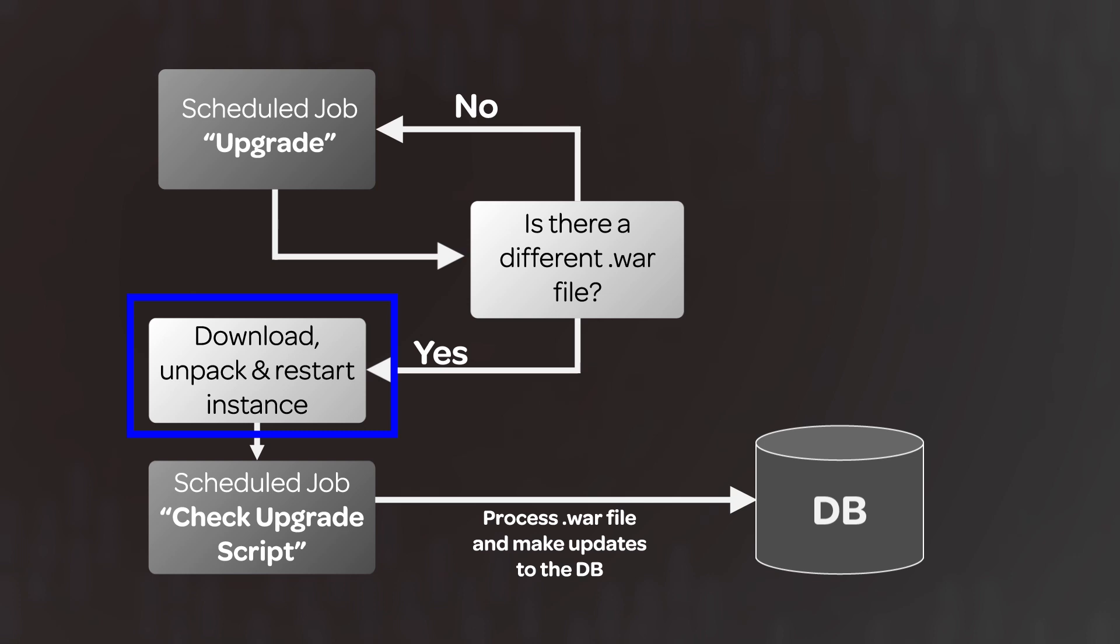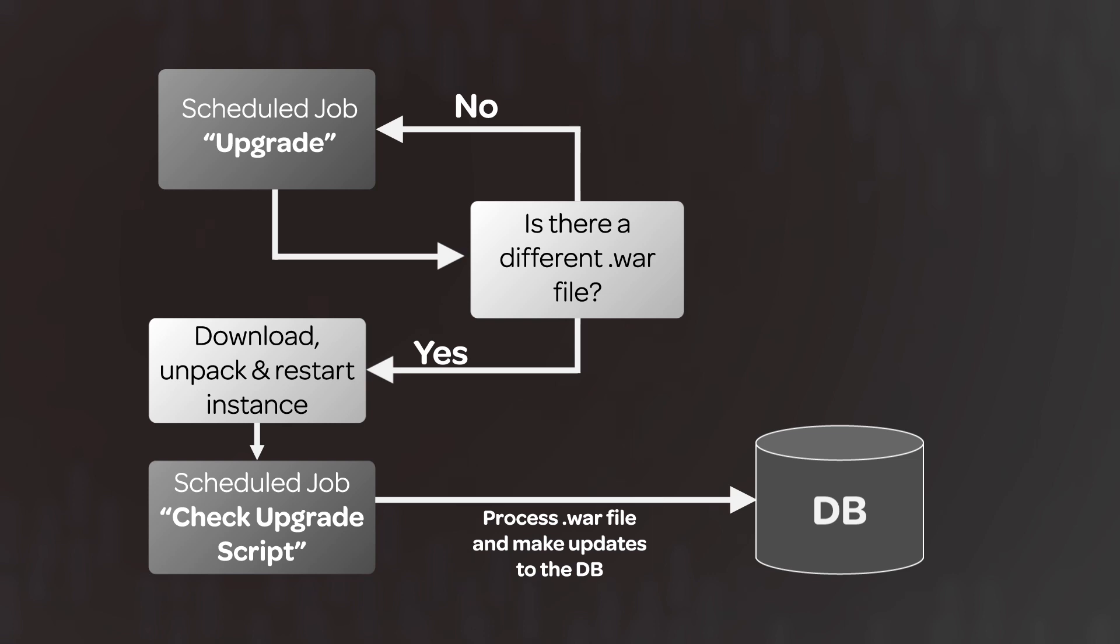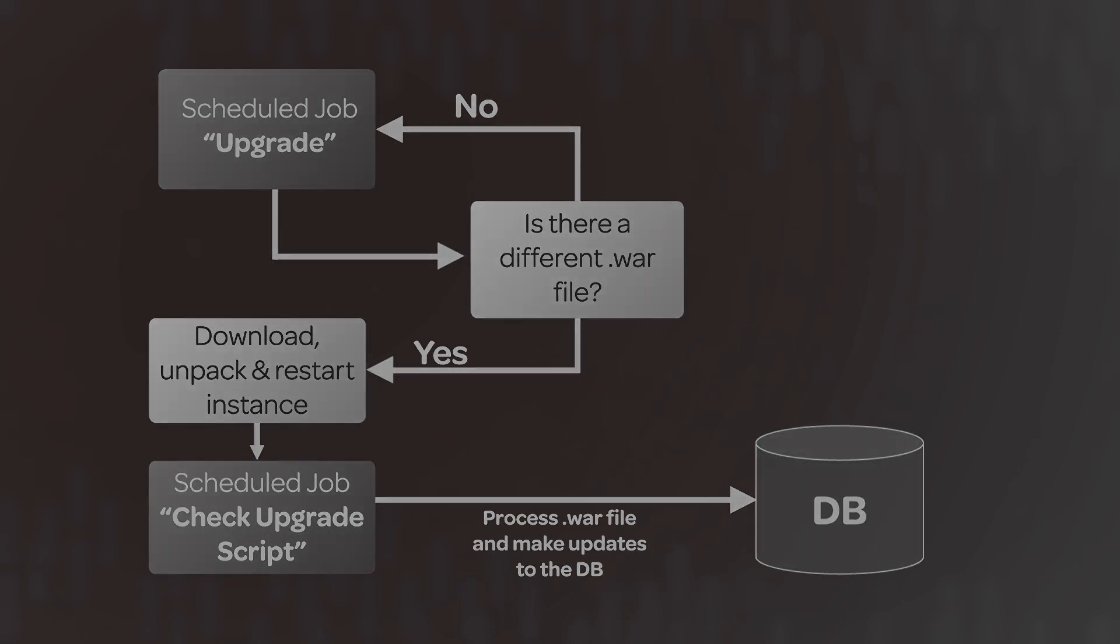If the upgrade job finds a new WAR file associated with an instance, it downloads and unpacks that file, and then restarts the active node. The check upgrade script job runs automatically when a node is restarted. If it finds a new and unpacked WAR file, it processes the file and begins updating the database. Let's see how this works in practice.